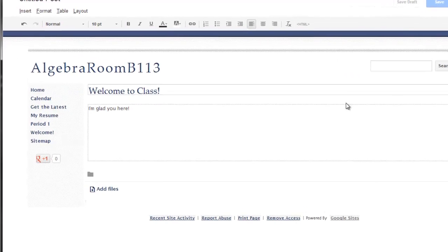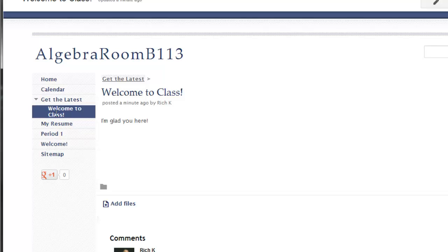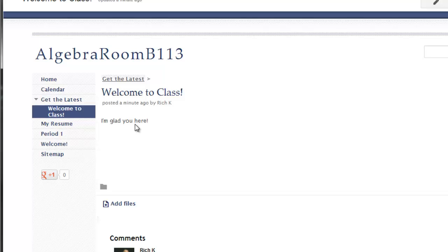When I do that, this will auto create a sub page for me. So here's my get the latest feed. Here is that get the latest page. It will take me a step up if I click on this link back to this page. But I have a message: Welcome to class, posted a minute ago by Rich K. I'm glad you are here. Gives the latest information.